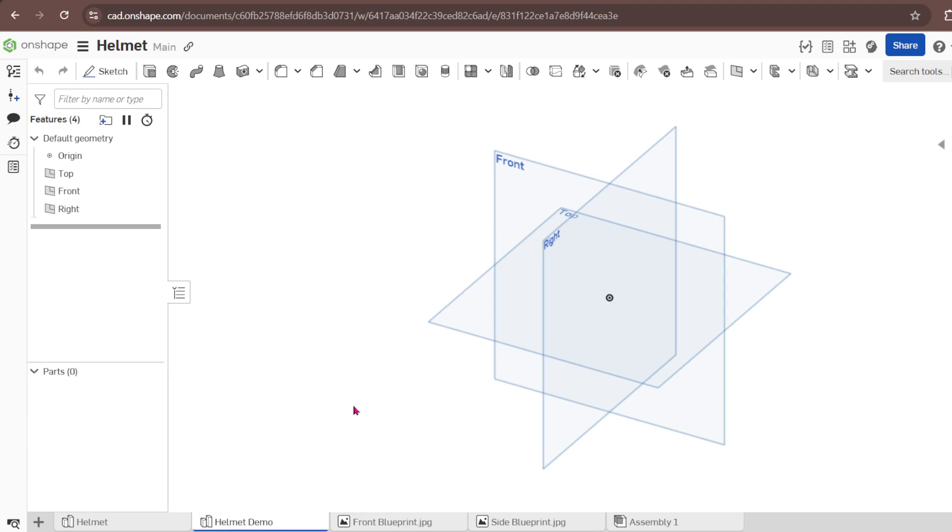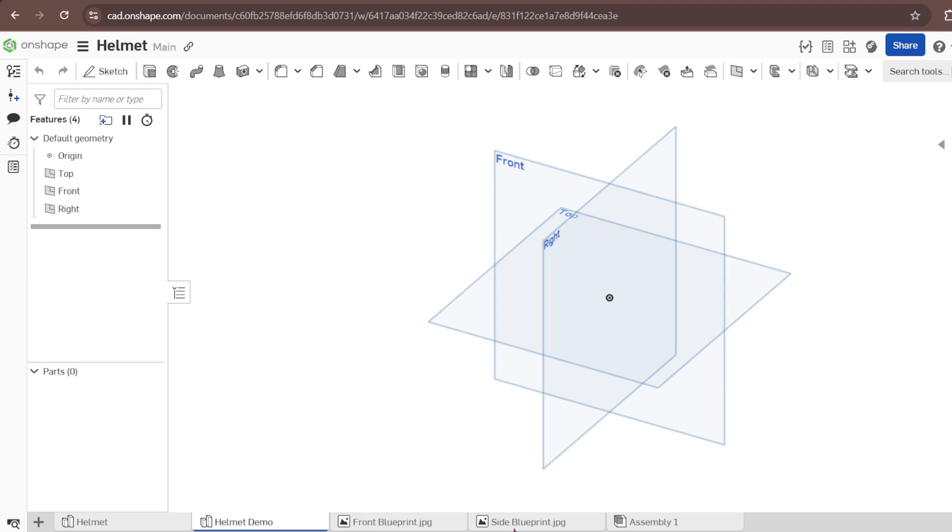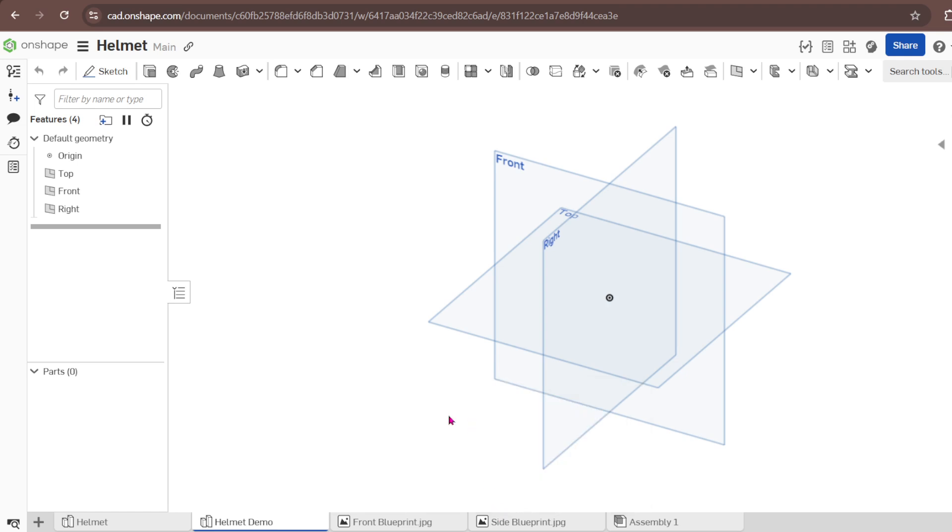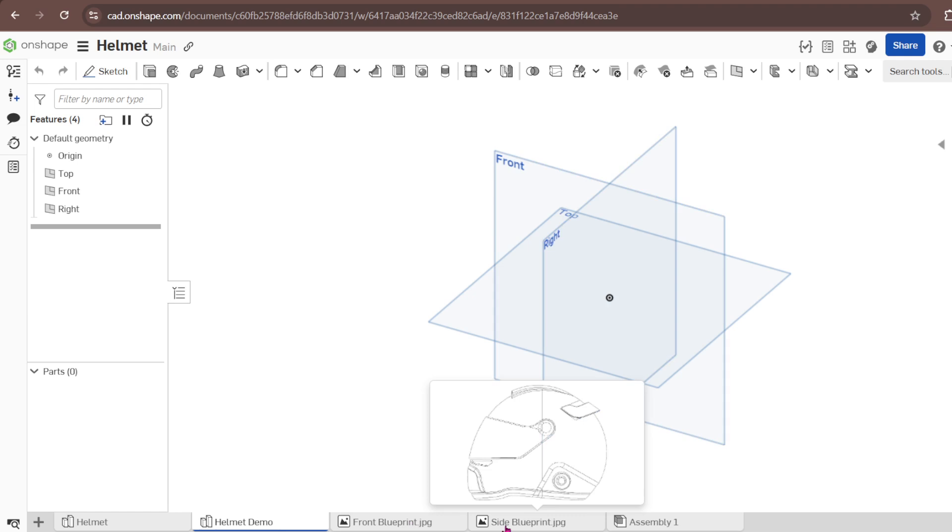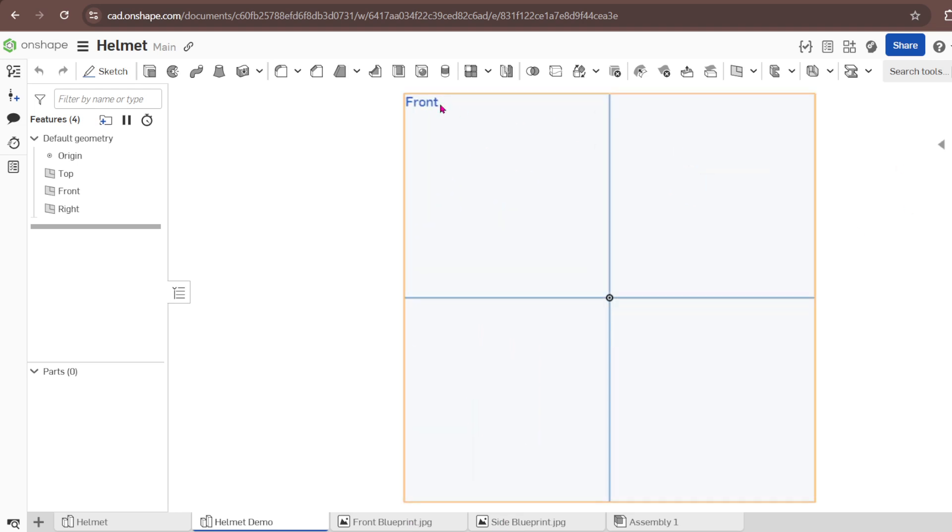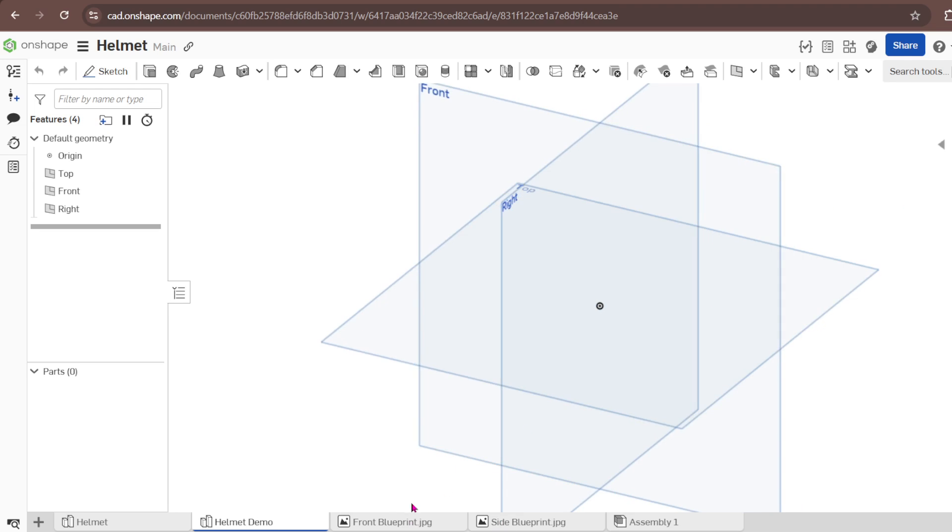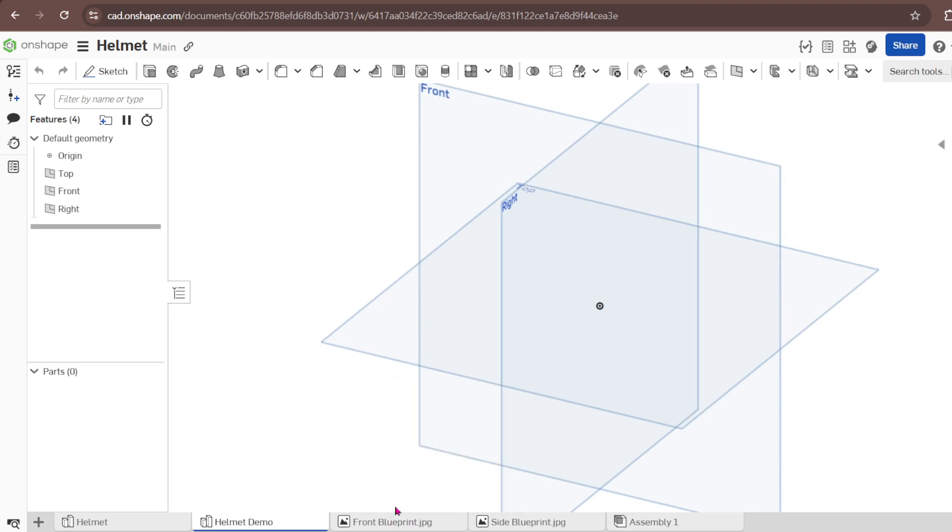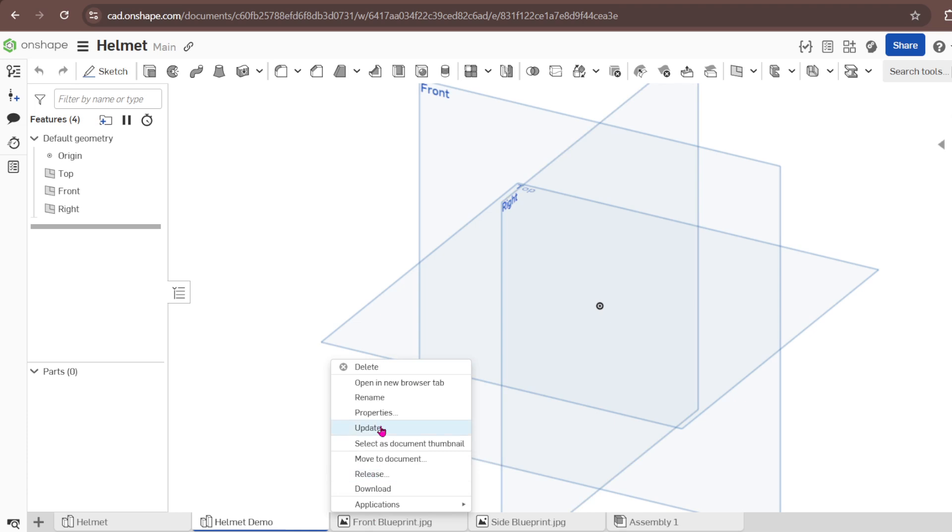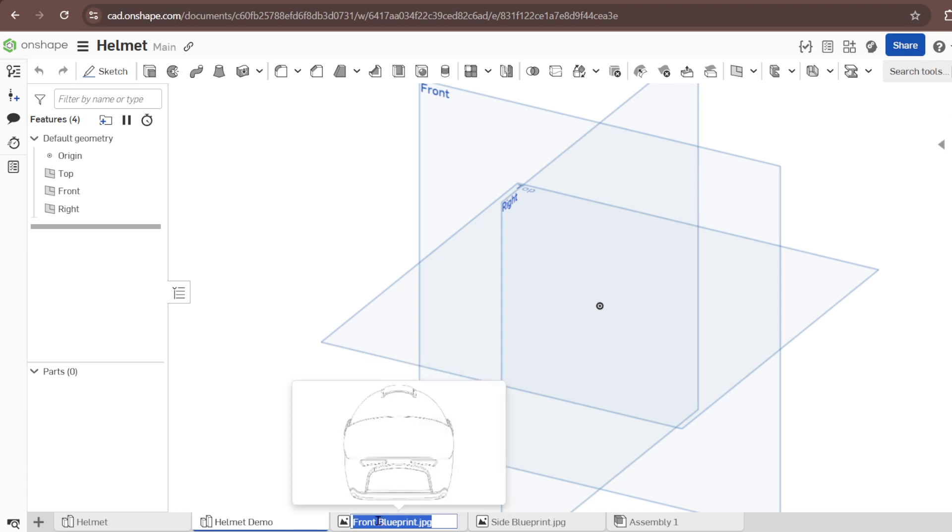The first step we are going now to import these blueprints into the sketch, into the Part Studio, so that they can help us to model the final geometry. We're going to start with the front, in fact let's start with a side view here.